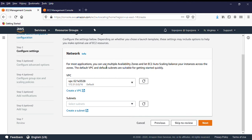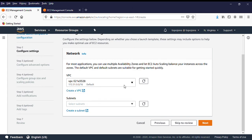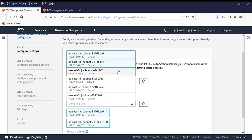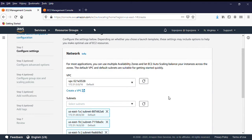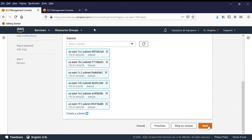The network section comes next. We're running on our default VPC, so choose all available subnets since we didn't specify which subnet we want the launch configuration attached to. Select all of them, then click Next.